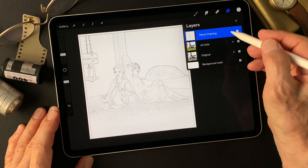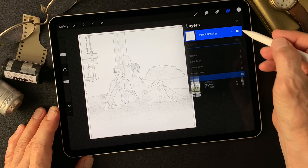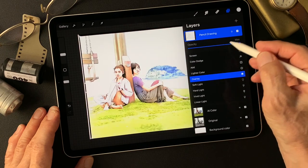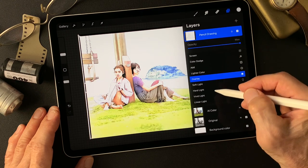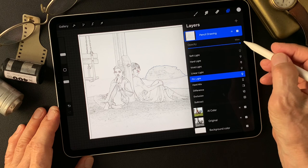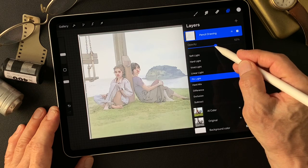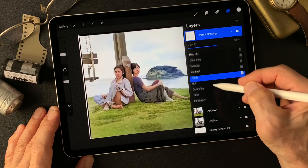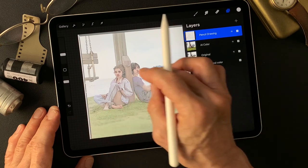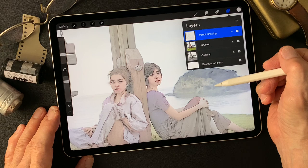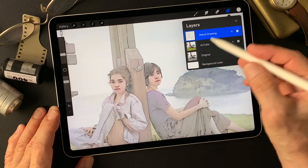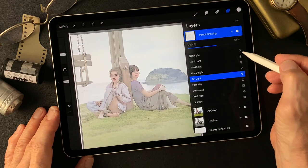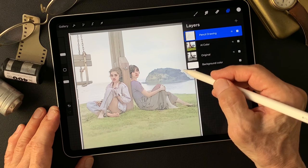I'm changing the blend mode on the pencil drawing type image. Using overlay to get some contrast, and pin light. The halftone image looks really nice compared to hot light or luminosity. I still like pin light — the opacity of the line drawing type image with shadow colors. So I'm going to make this halftone image as the base image first.